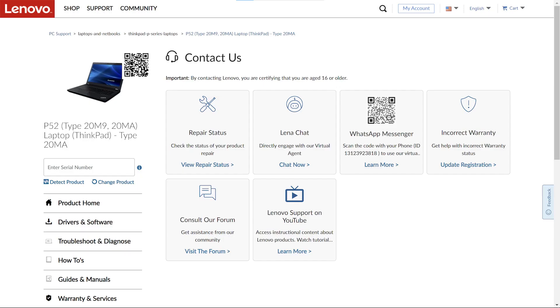You can reach out to Lenovo by opening a support ticket or using the Contact Us portion of the website. Please be sure to provide the results from the LCD self-test when contacting Lenovo for assistance.